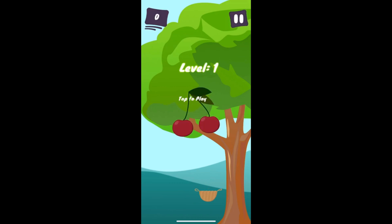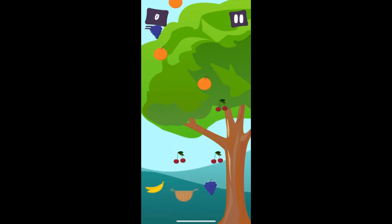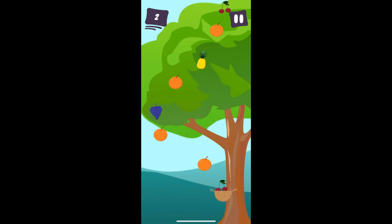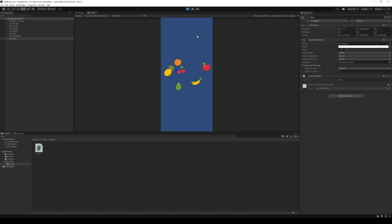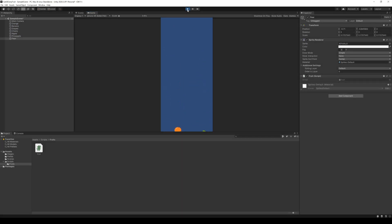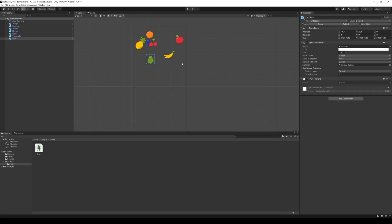Hey there and welcome back to the series on how to create a mobile game. Last time we showed you how to import pictures and make them fall. Today we're going to use these fruits to spawn them randomly over and over again.